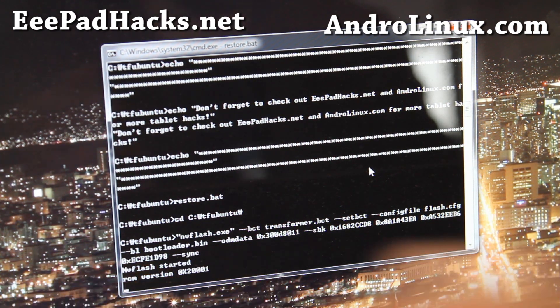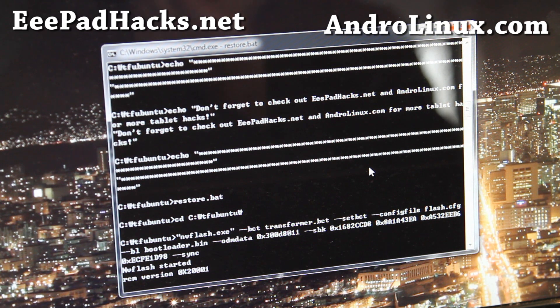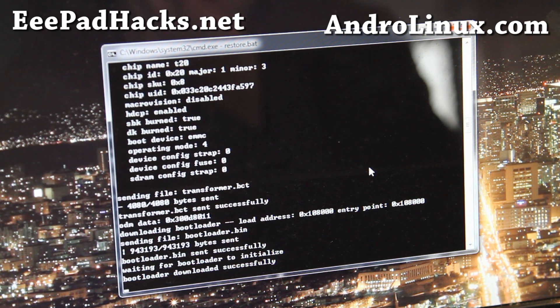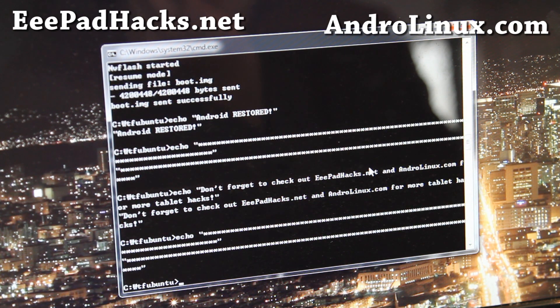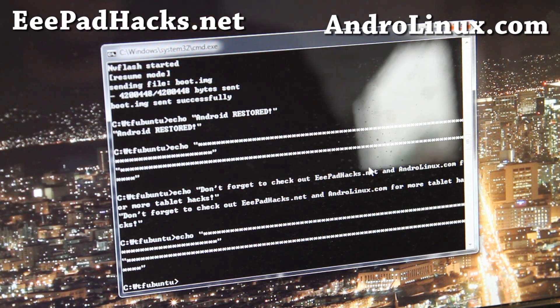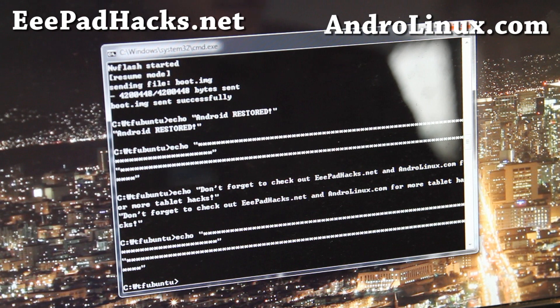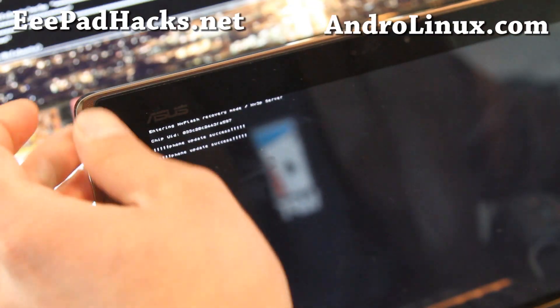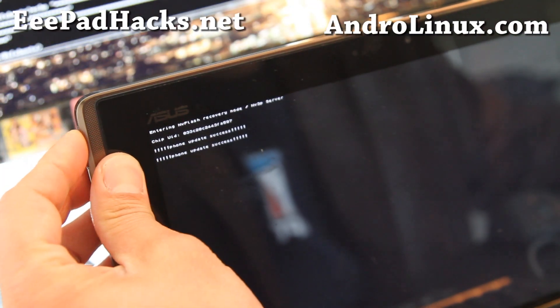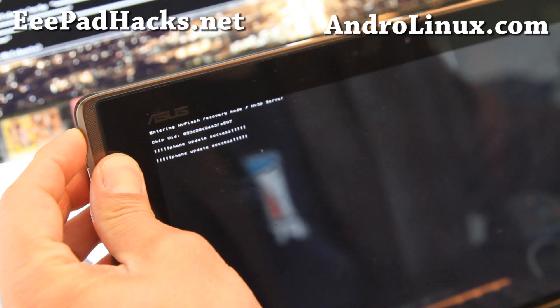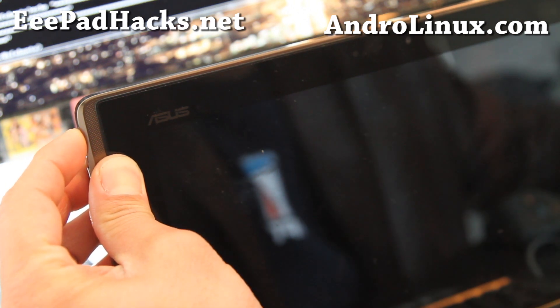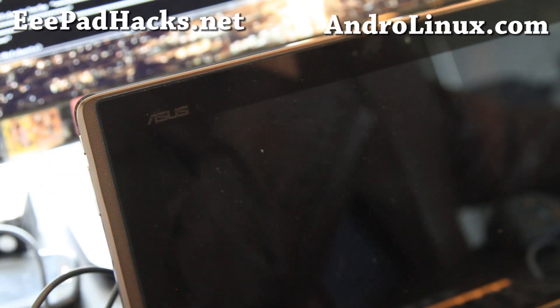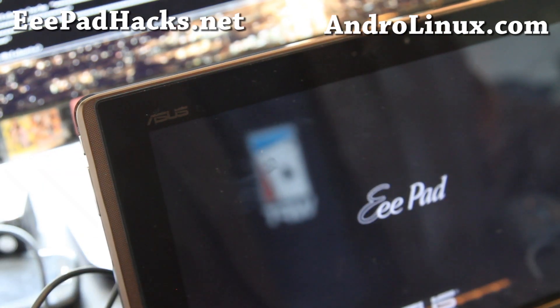There we go. Now it's working. NV flash started. And alright, I got my boot image back. And let's go to our tab. And it says update successfully twice. And we're gonna boot back into Android by holding down the power button. Hopefully I didn't lose my Android. Cause this is the first time I did it.